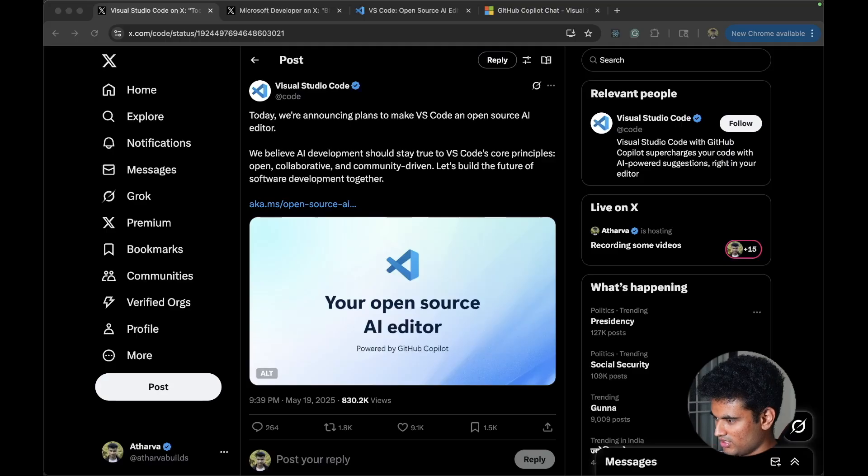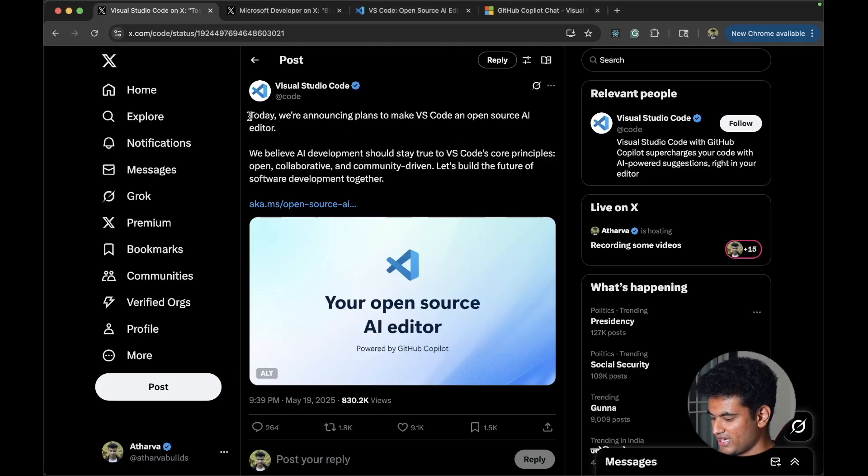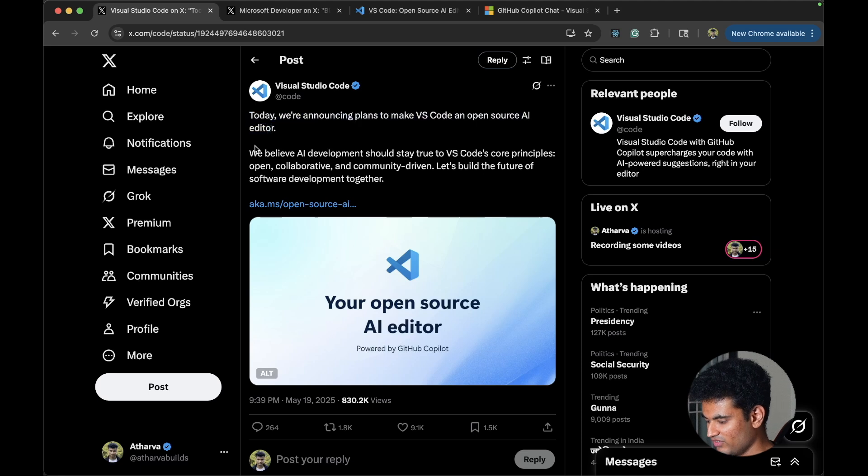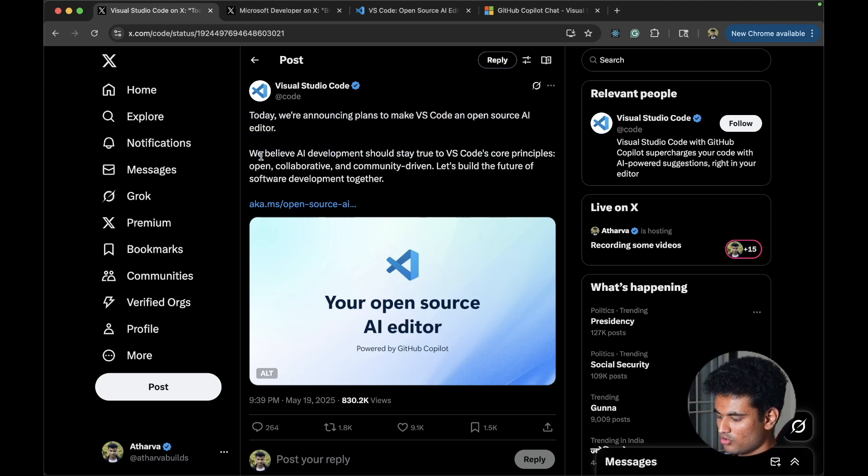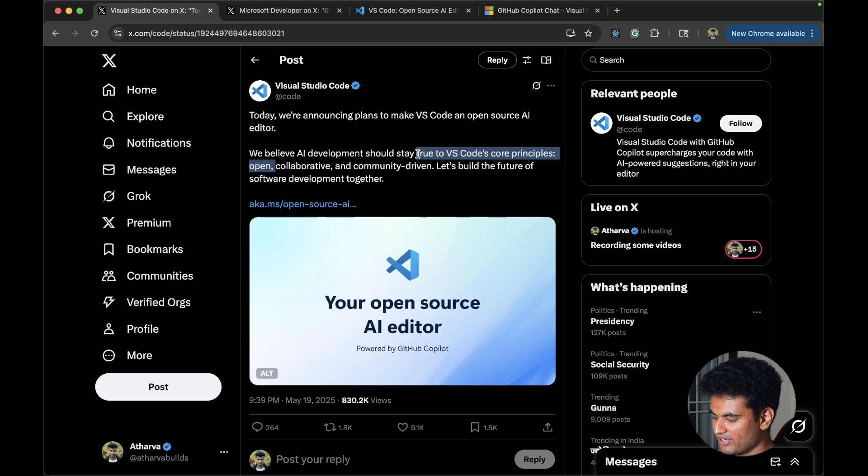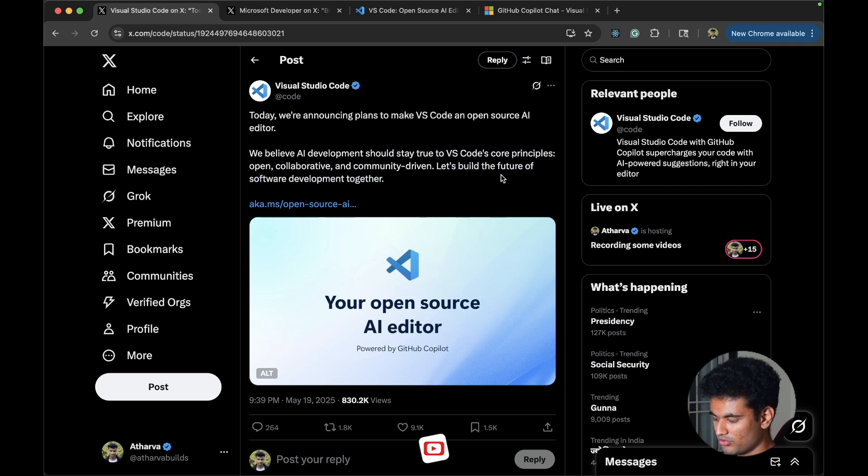So VS Code announced this on Twitter. They said today we are announcing plans to make VS Code an open source AI editor. We believe AI development should stay true to VS Code's core principles: open, collaborative and community driven. Let's build the future of software development together.